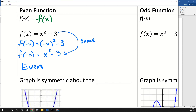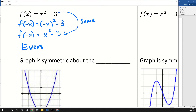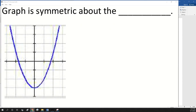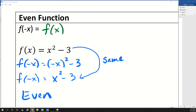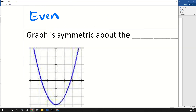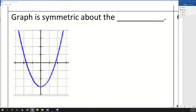It's possible that you may have to look at a graph and determine if it's even, odd, or neither. I'm going to show you how to do that just in case. So I graphed that function, x squared minus 3, and all even functions are symmetric about the y-axis. Y-axis symmetry is pretty easy to see — the y-axis just cuts it in half.